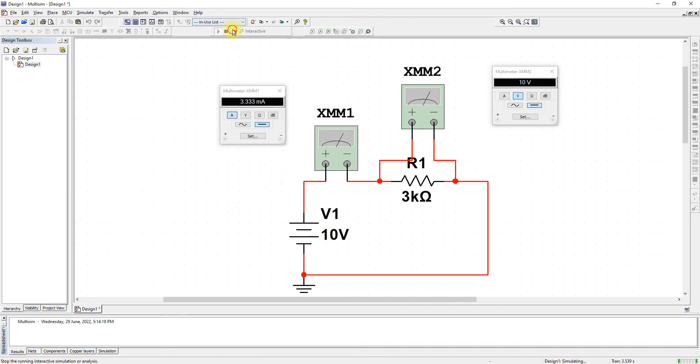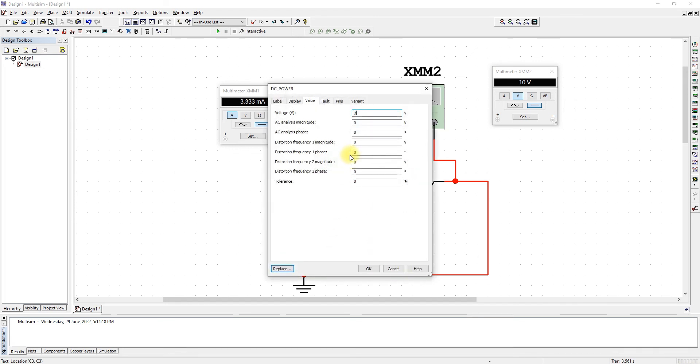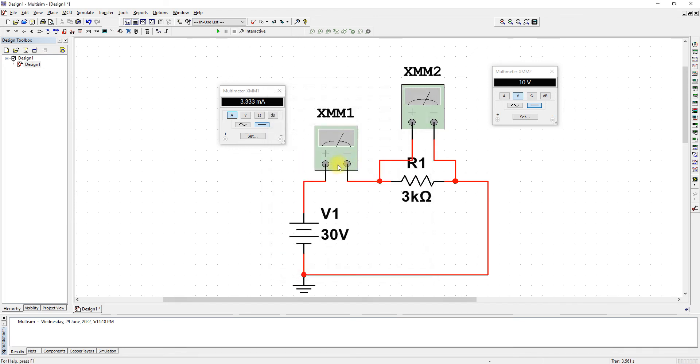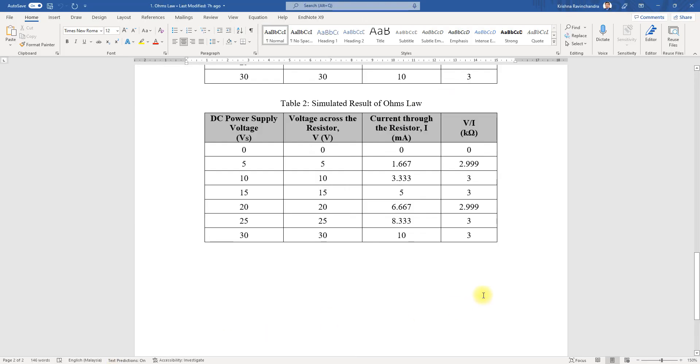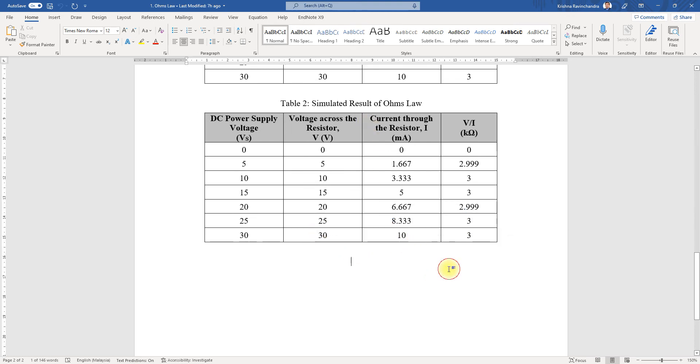If we change this to 30, you see 30 and 10 milliamps—10 milliamps and 30 volts.